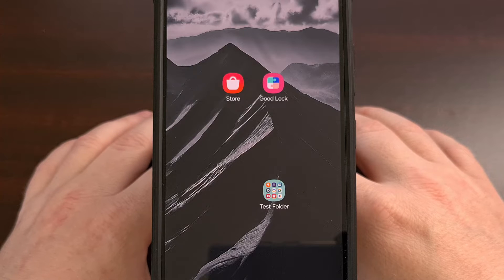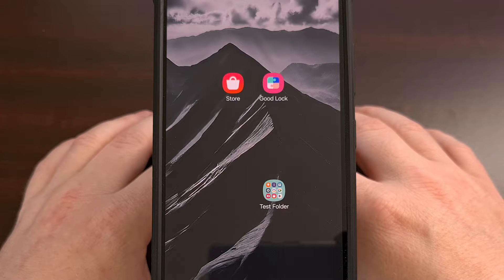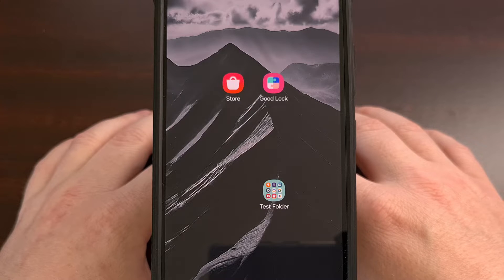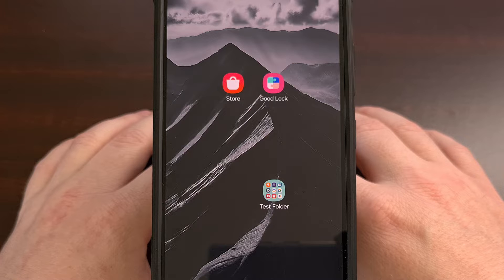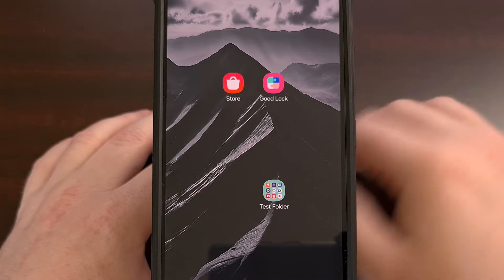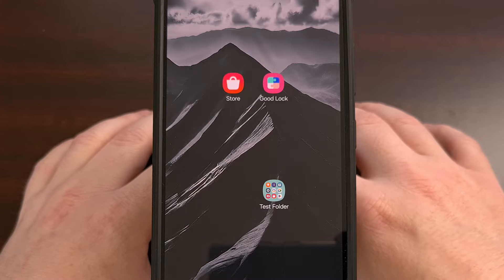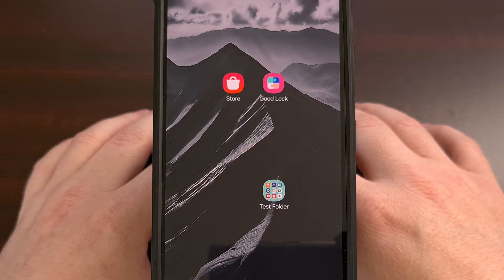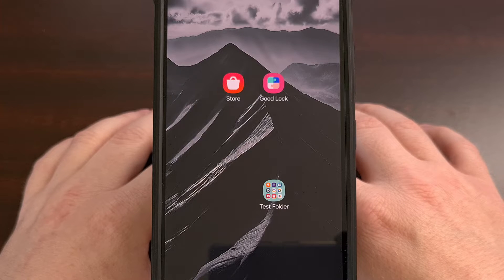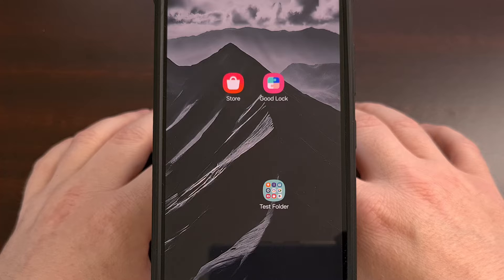I have the Samsung Galaxy S23 here, and in today's video I'll be showing you how to use third-party icon packs on all Samsung Galaxy devices with the help of a Good Lock module called Theme Park. This process does not require root access, and you get to keep using the One UI launcher as well, so no need to use custom launchers here either.